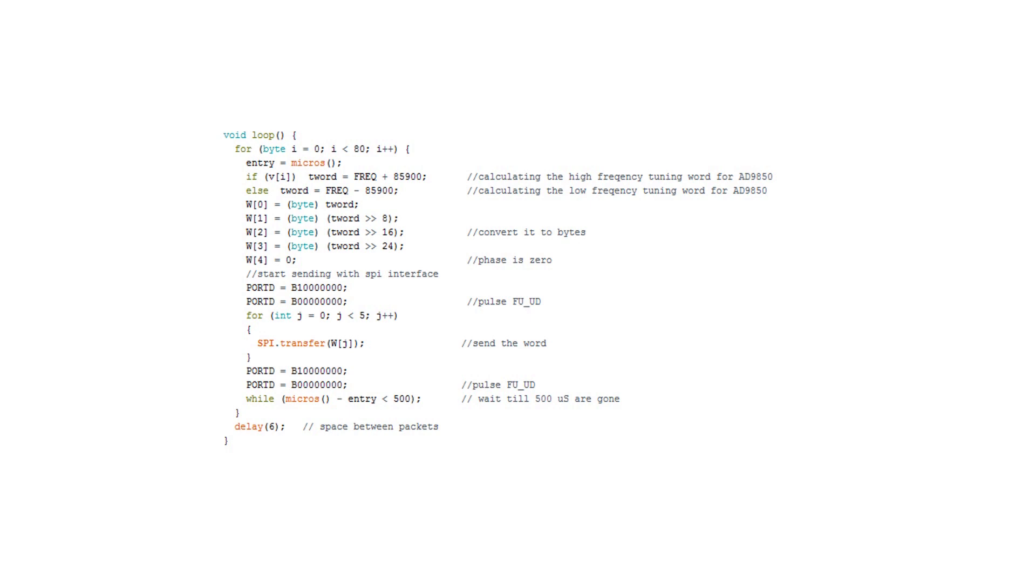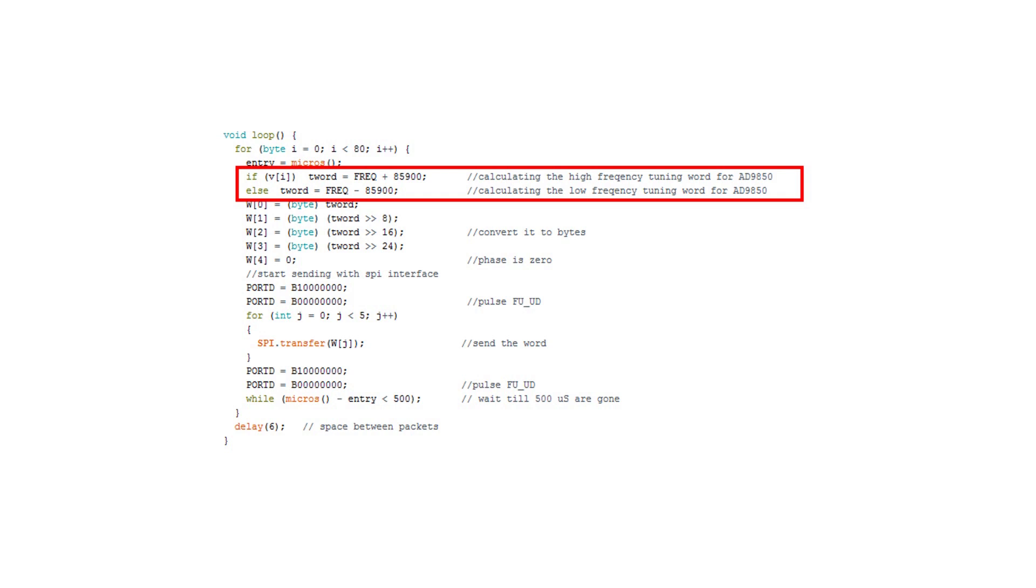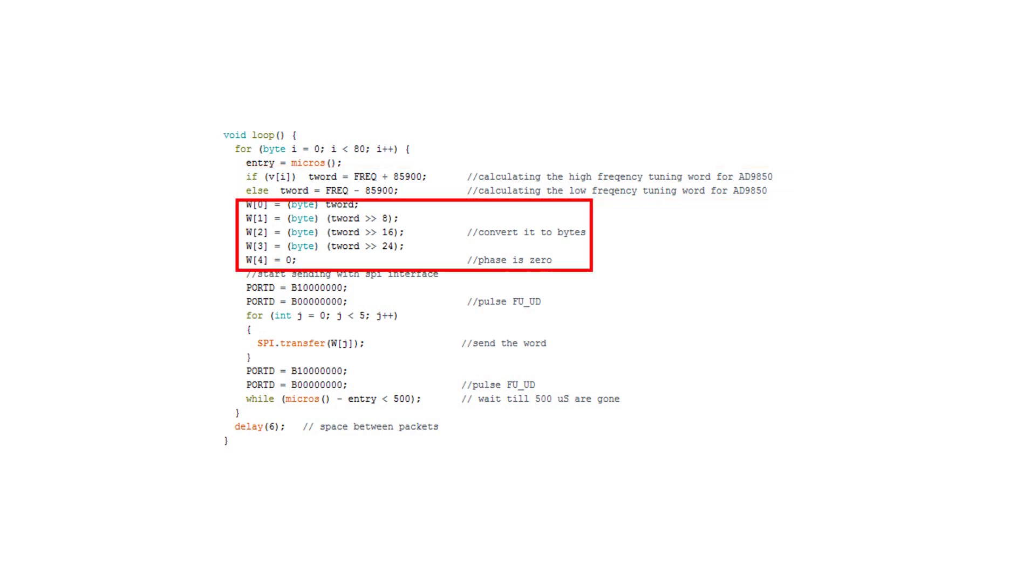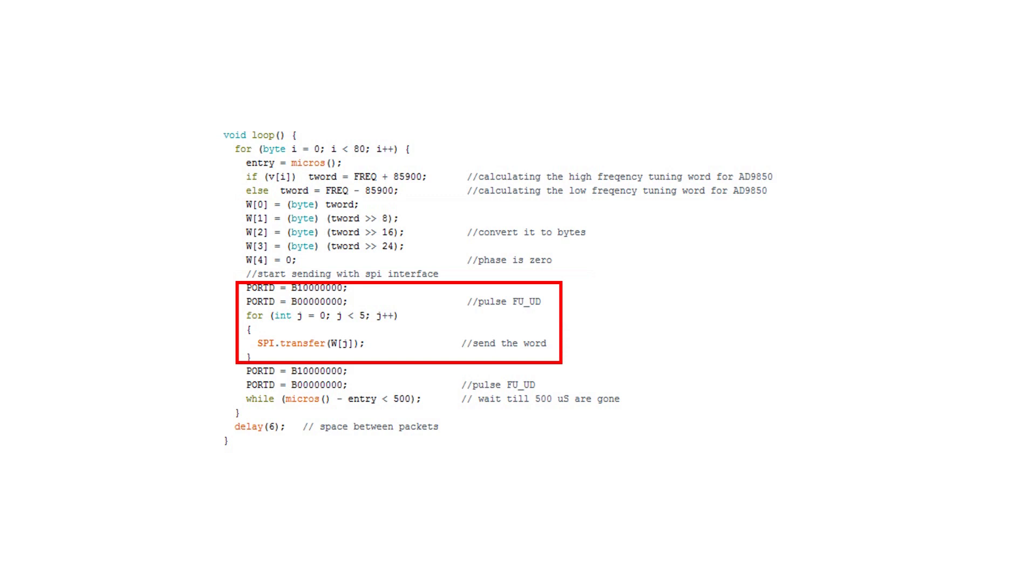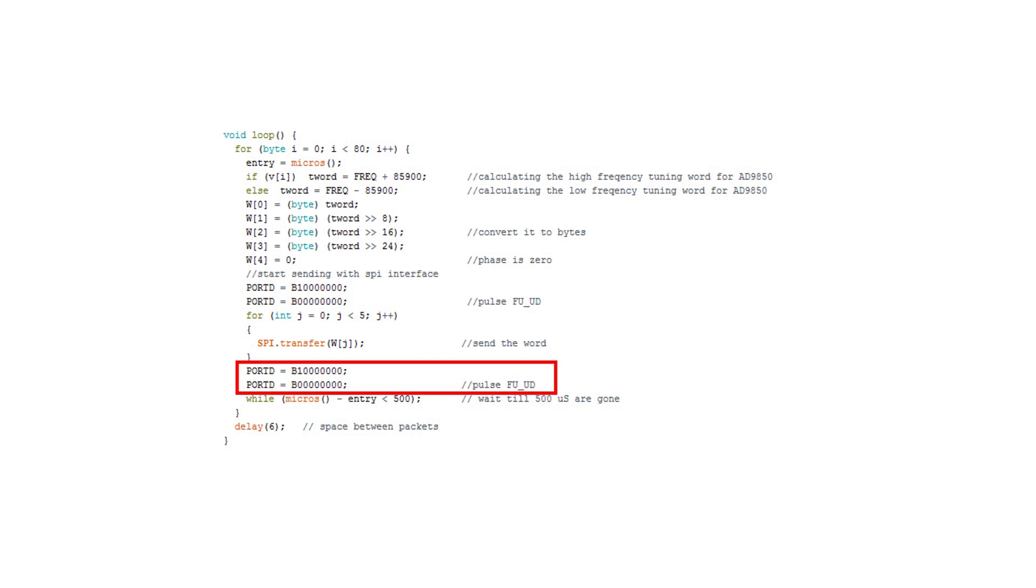This is the value for the middle frequencies to start with. The lower frequency has to be 1250 Hz lower and the upper frequency 1250 Hz higher to get the 2500 Hz shift. The next lines put the tuning word into four byte values and shift them out into the register of the AD9850. As soon as the fu-ud pin gets a pulse, the AD9850 starts to produce the new frequency. The pulse could be created by normal digital write commands. Here, I use a faster way, called port manipulation.